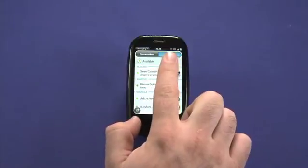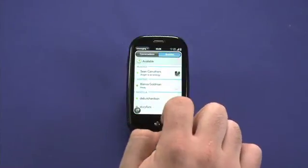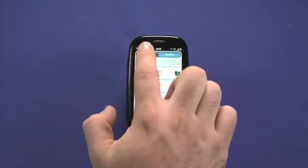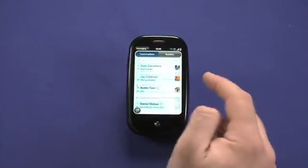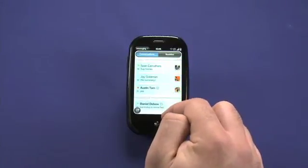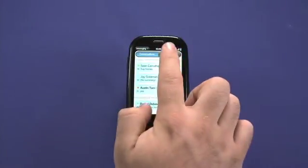Messaging supports two basic views: the Buddies view, which shows who are available online right now, and the Conversations view, which archives when you had different chats with different people.